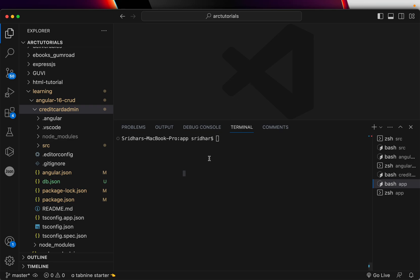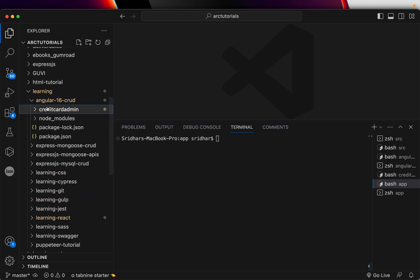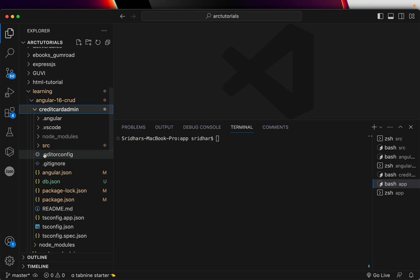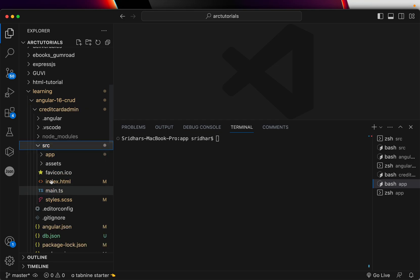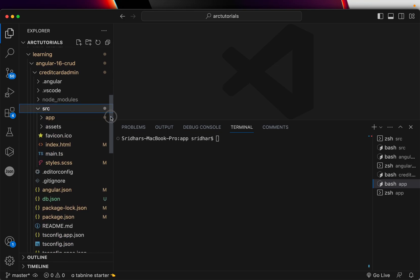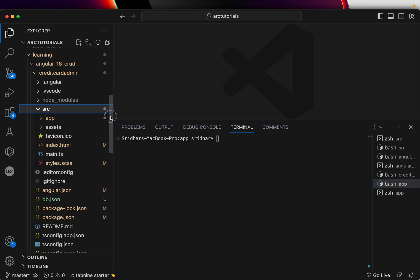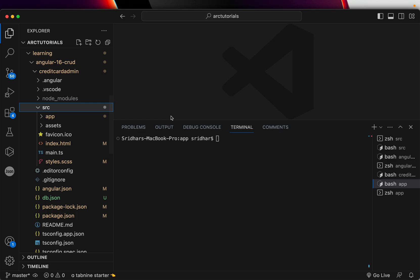As always, if you have any doubts or queries, feel free to reach out in the comment section. This is our application - we have a source app, but unless you are building a very simple single page application, your application will never look like this. It will have a lot of components and modules.